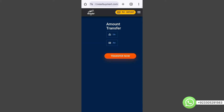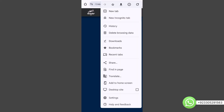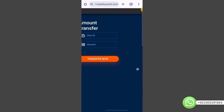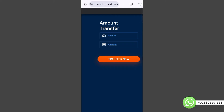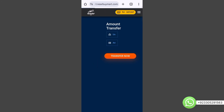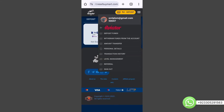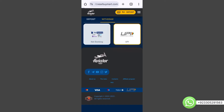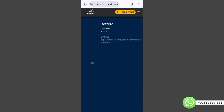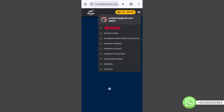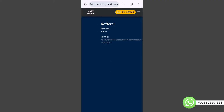The user can transfer an amount from one account to another by entering their ID. Going back, there are personal details, transaction history, level management, and referrals. Here is the referral link and referral code — you can invite people using your link or code and earn money through referrals. There is also a sign-out option.